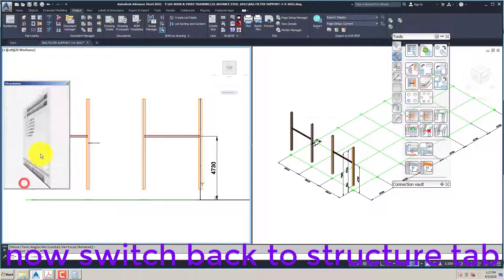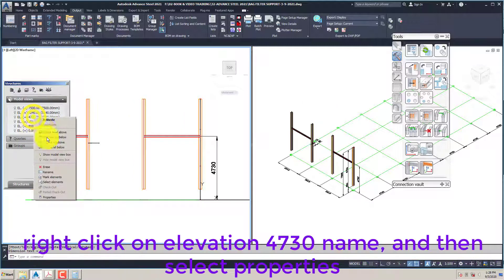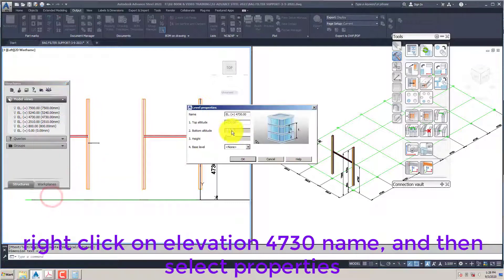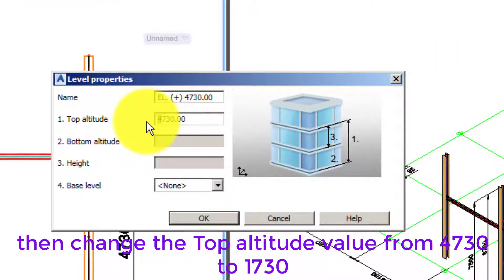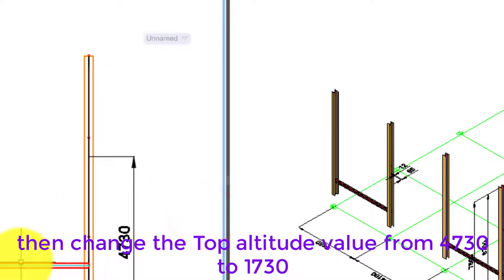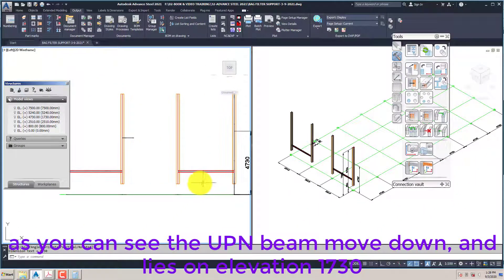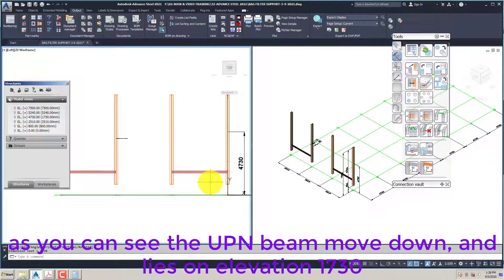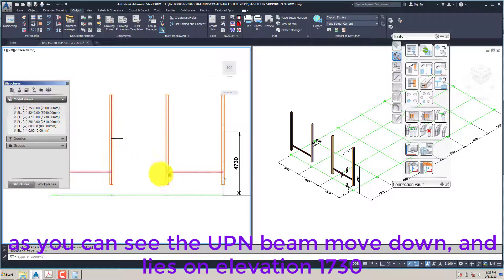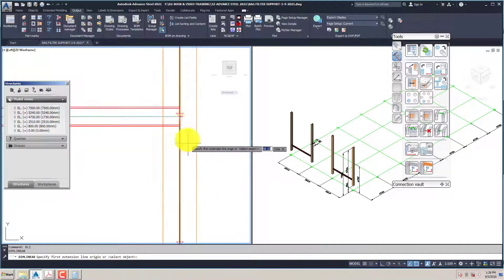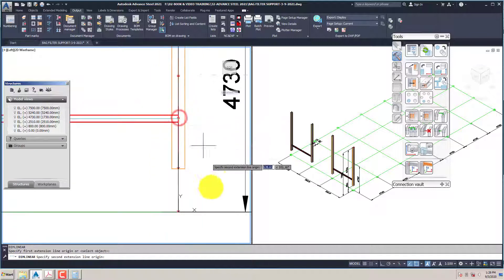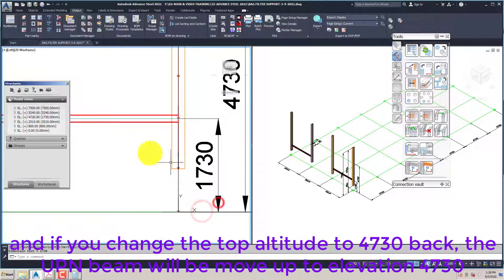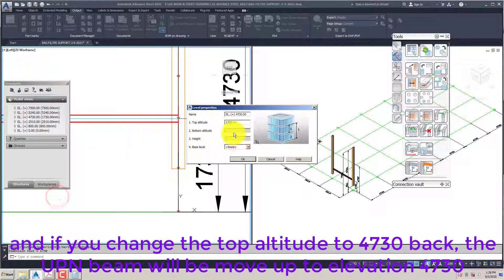Now switch back to structure tab. Right click on elevation 4730 name and then select properties. Then change the top altitude value from 4730 to 1730. As you can see the UPN beam moved down and lies on elevation 1730. And if you change the top altitude to 4730 back, the UPN beam will move up to elevation 4730.